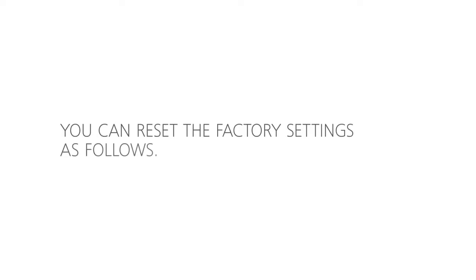If you are not sure what changes have been made in the mixer settings, you can reset the factory settings using the magnetic key as follows.